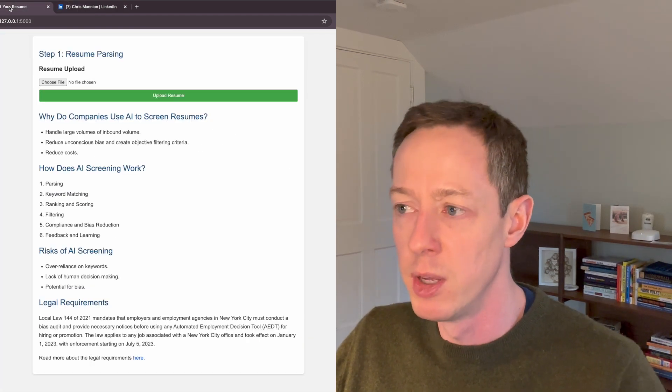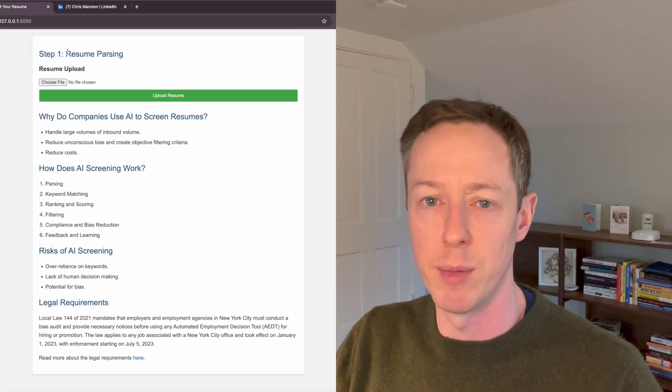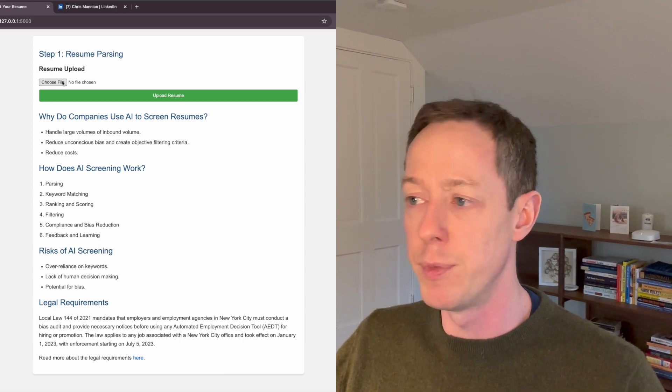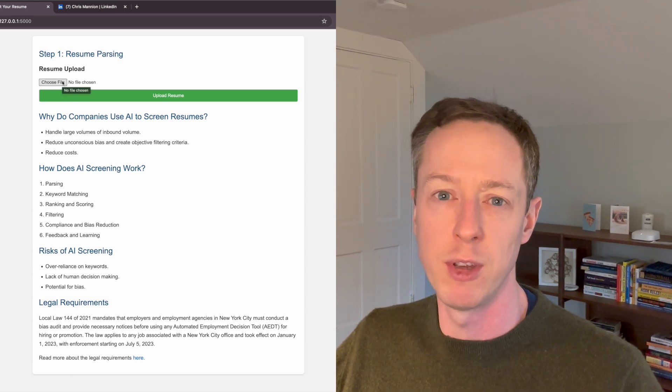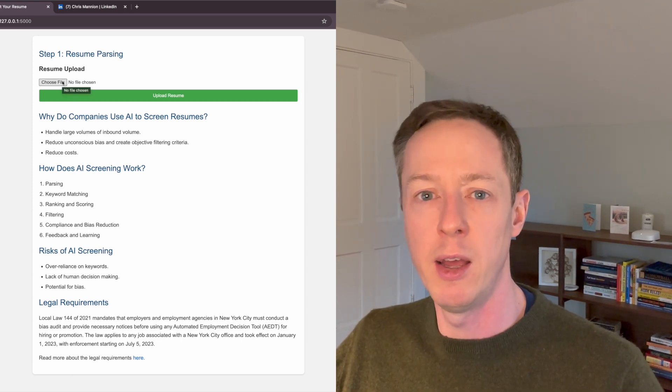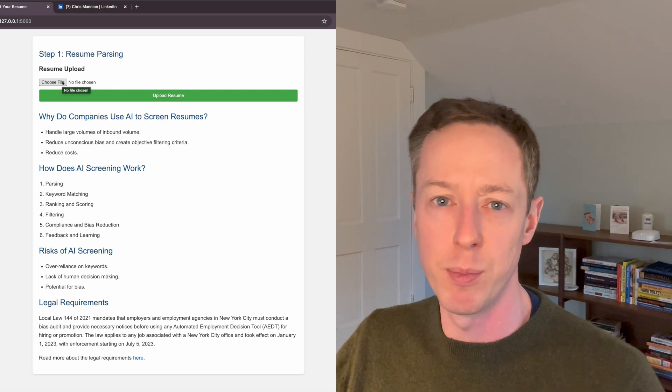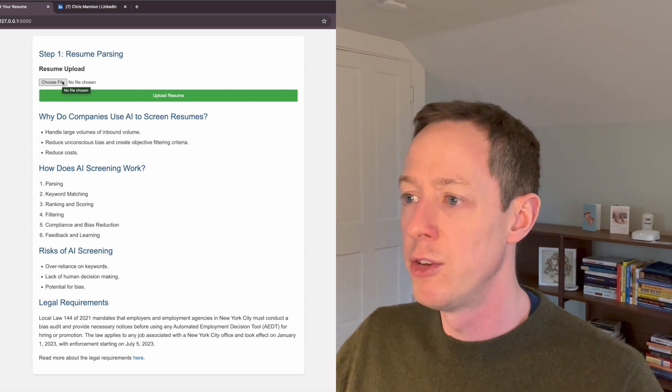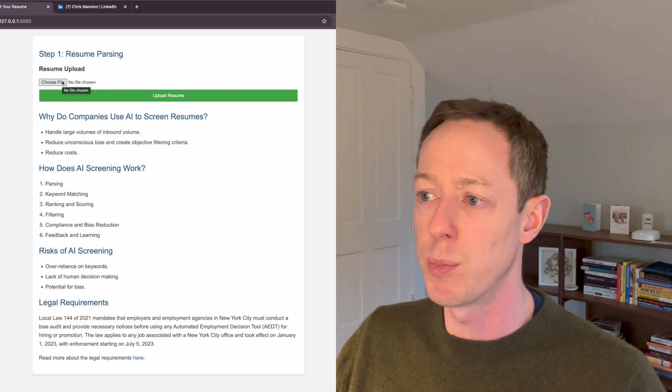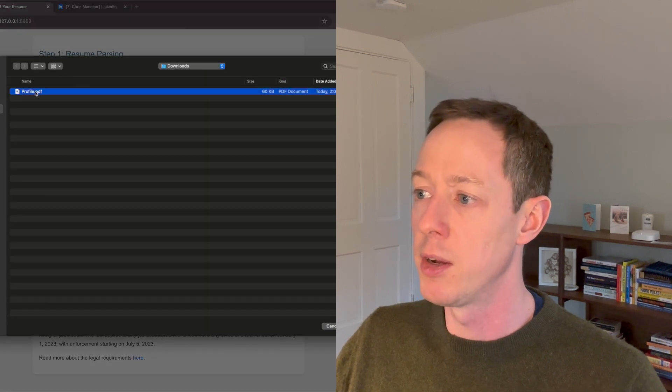And we're going to assume that, you know, this works as a simple app that I mocked up to show how the process works. It uses a little bit of AI, but it's mostly just keyword based matching. So we're going to choose a file and we're going to choose this profile that I downloaded.